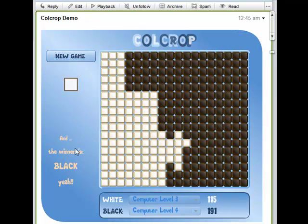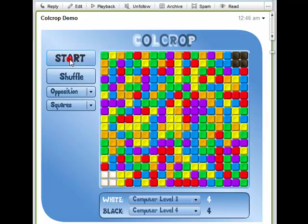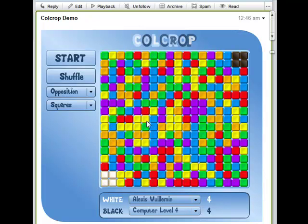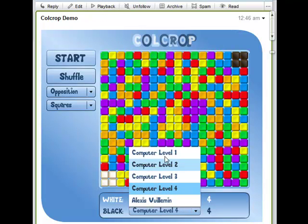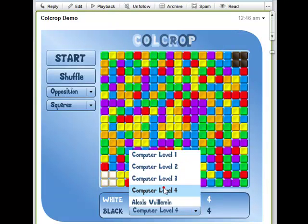It goes pretty fast. Not surprisingly, the black wins. And of course, being on Google Wave, it's much more fun if you can play against your friends. All you have to do is invite them — make sure from the moment they are on the wave, the name will show up in each of those combo boxes.